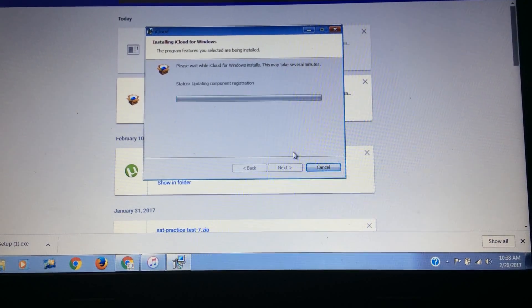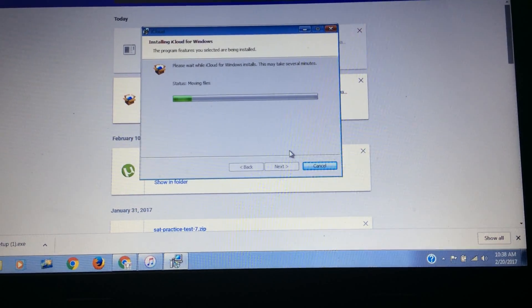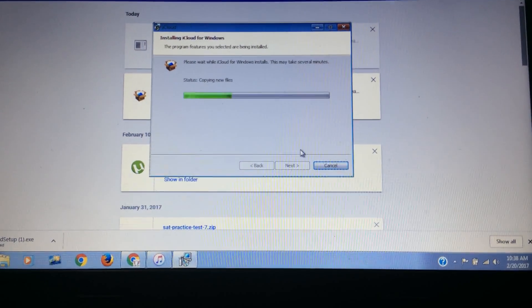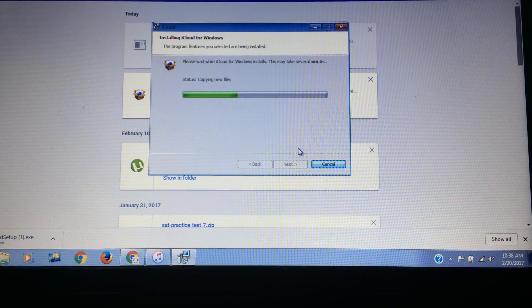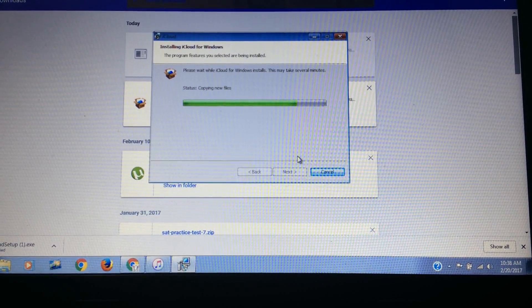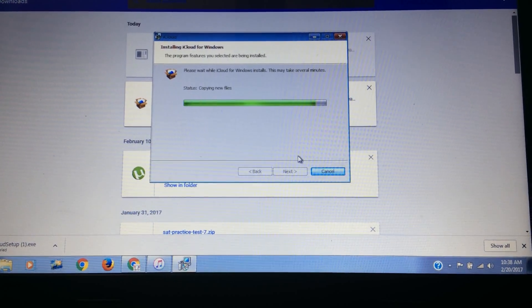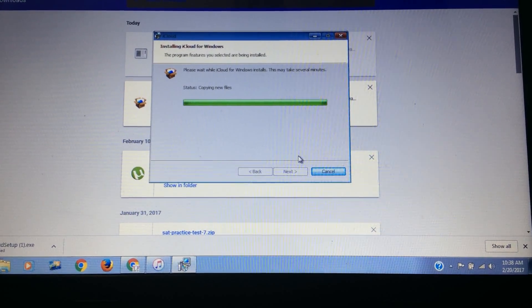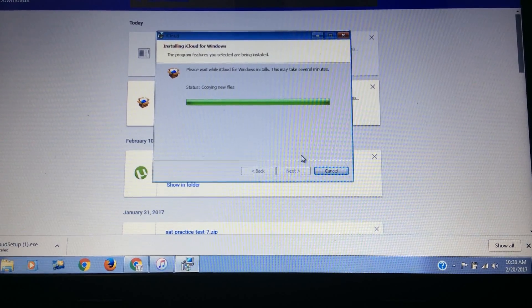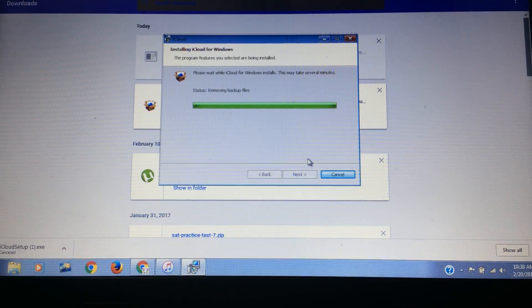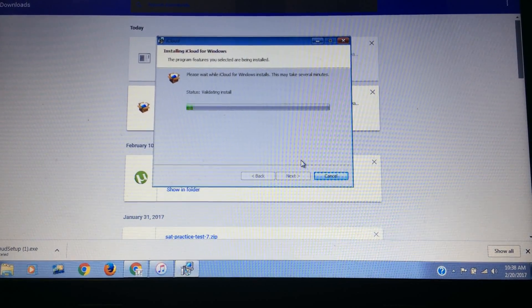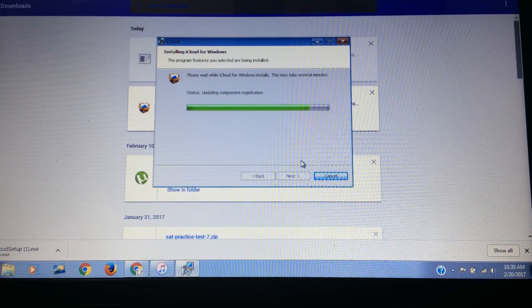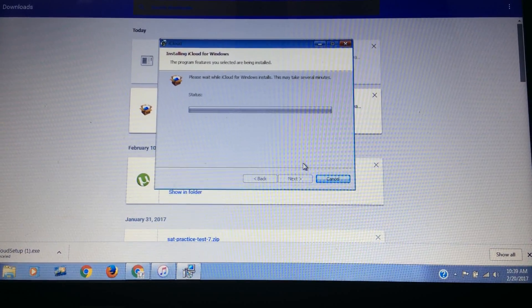The process will hardly take a few minutes or it may depend upon the speed of your system.